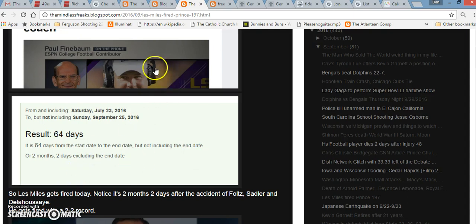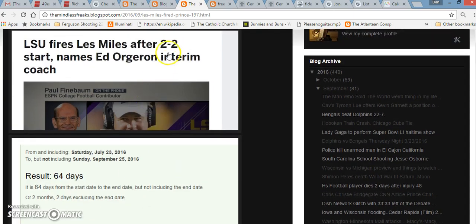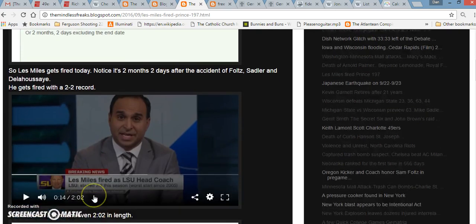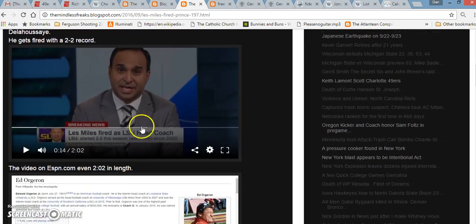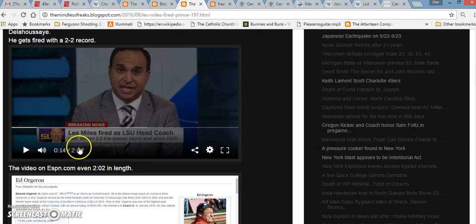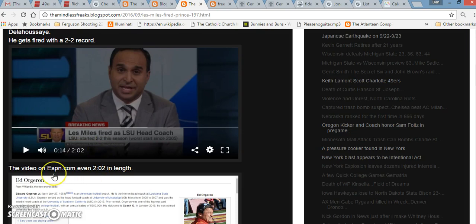He has a 2-2 record. On ESPN.com, they even give us the video, 2-0-2 video. In numerology, you don't use the zero, a lot like 22.